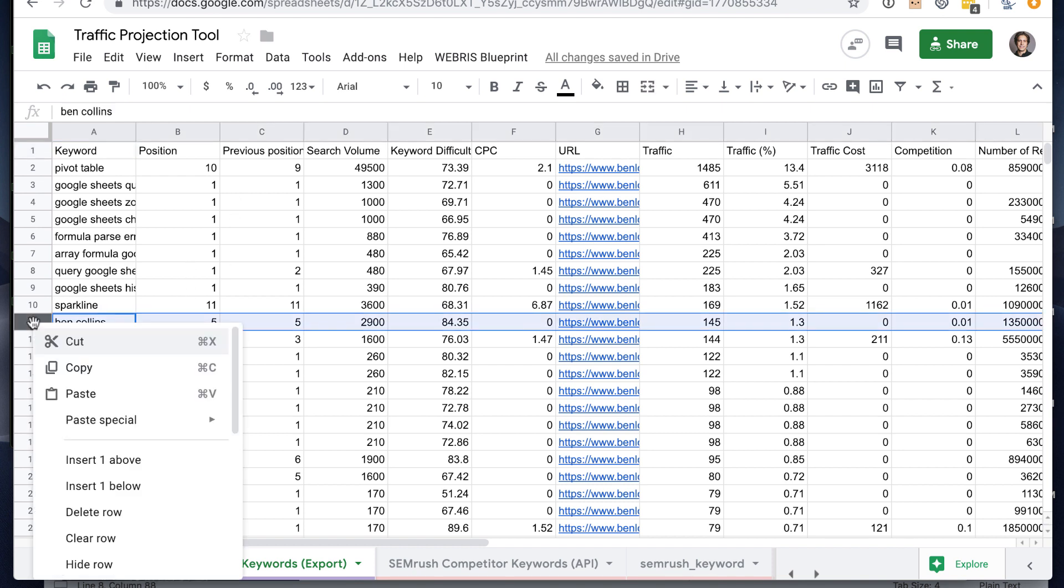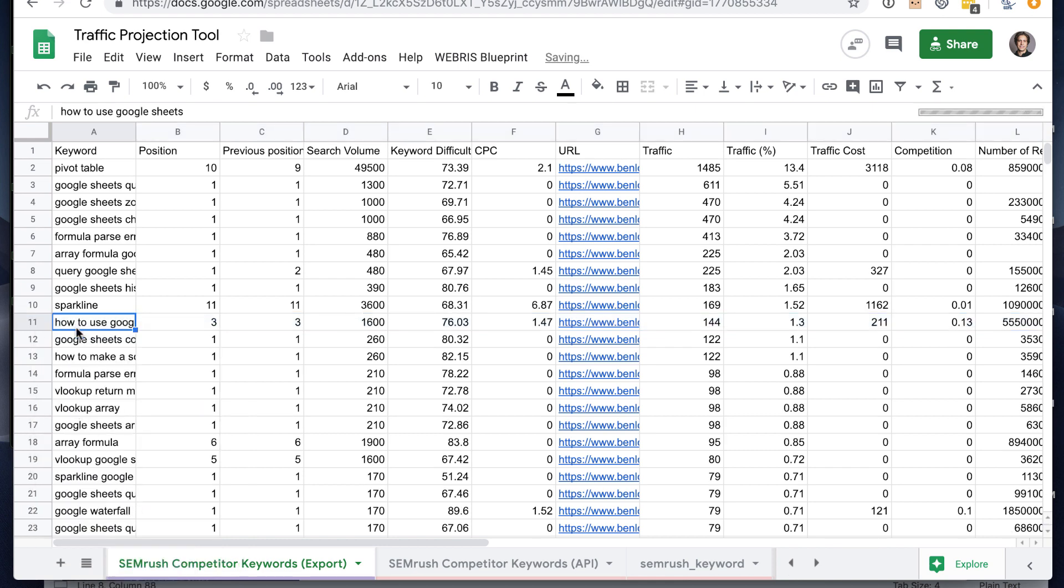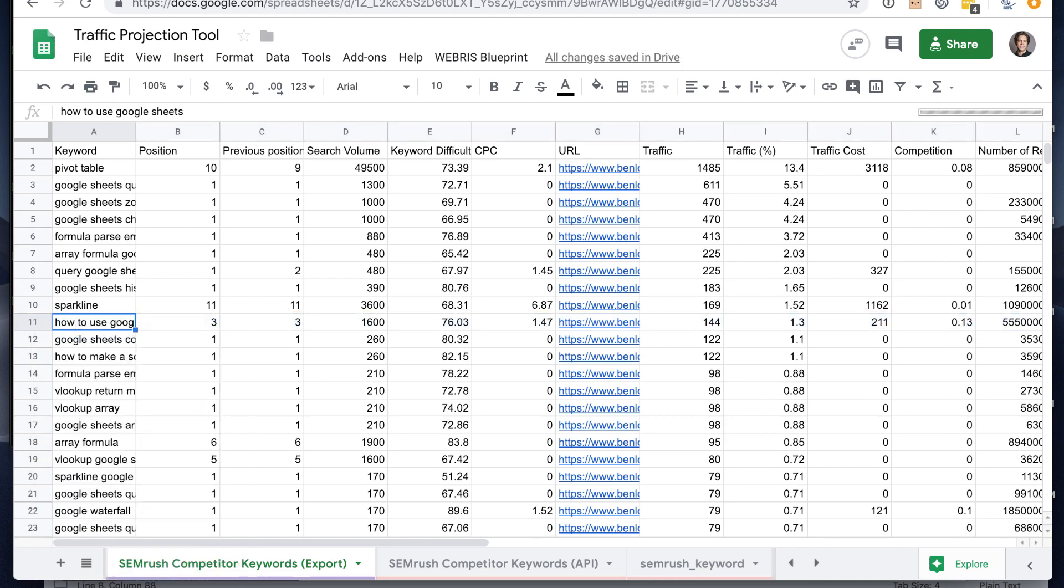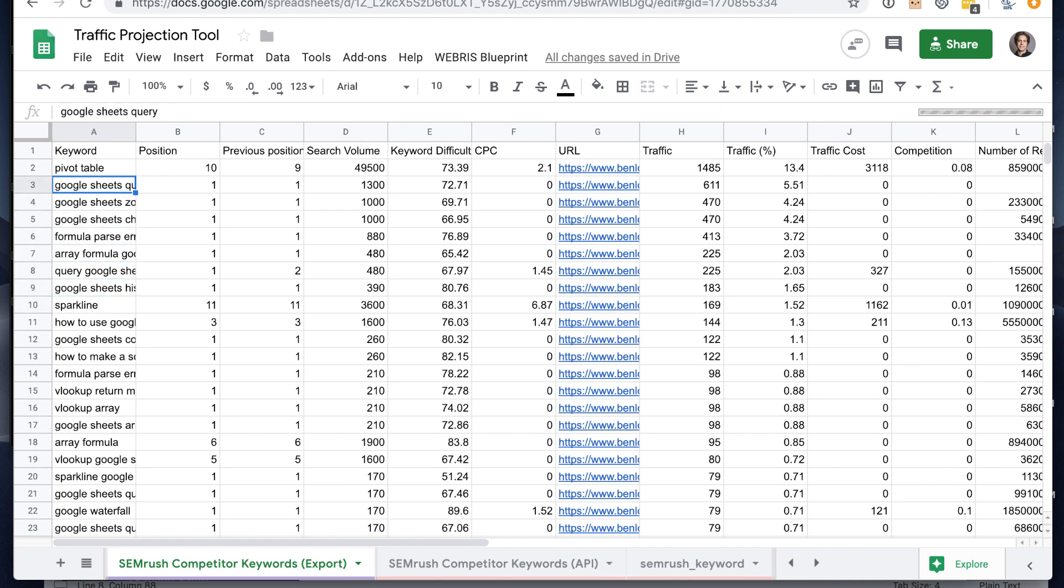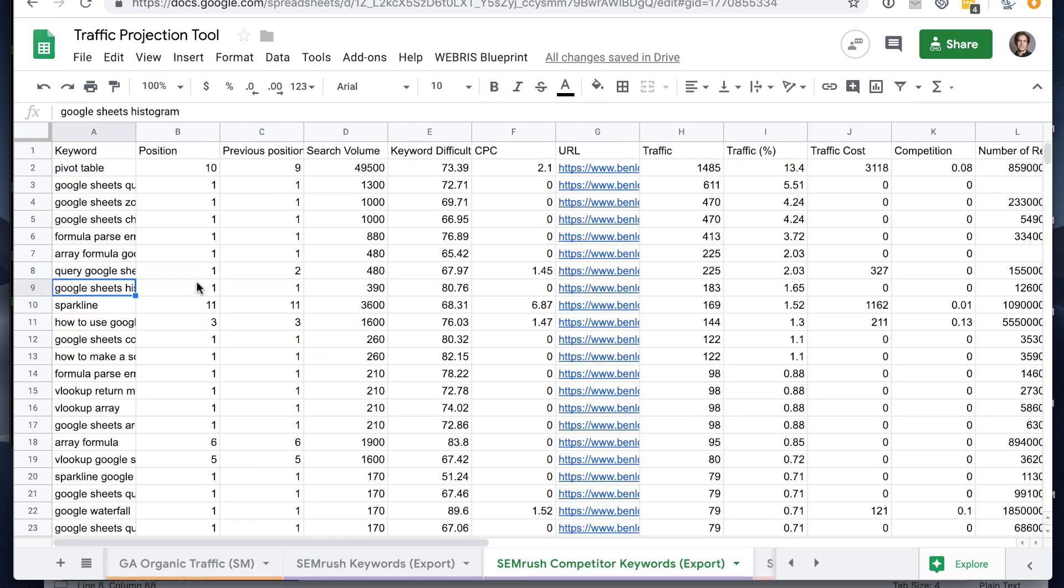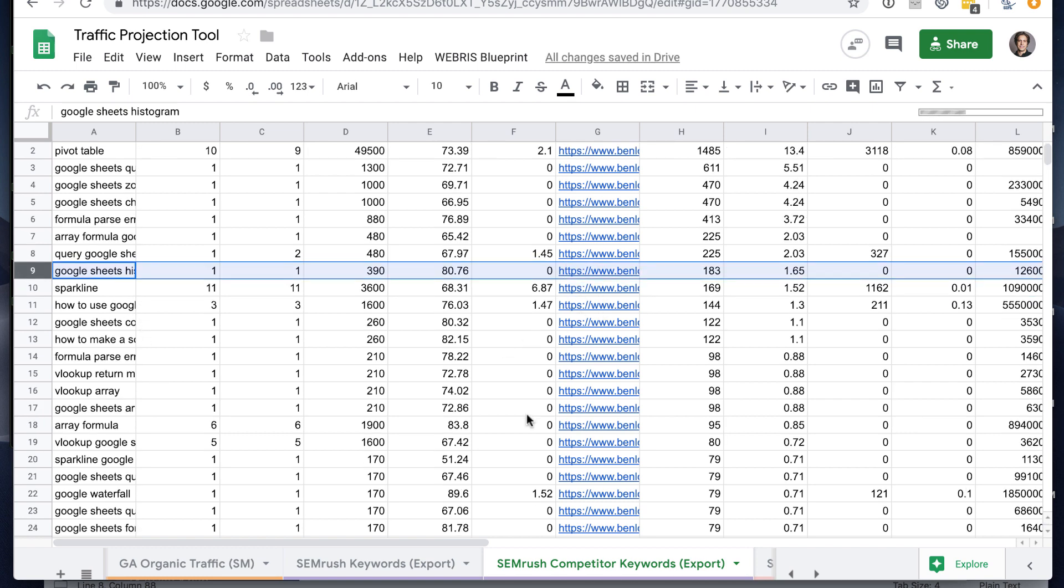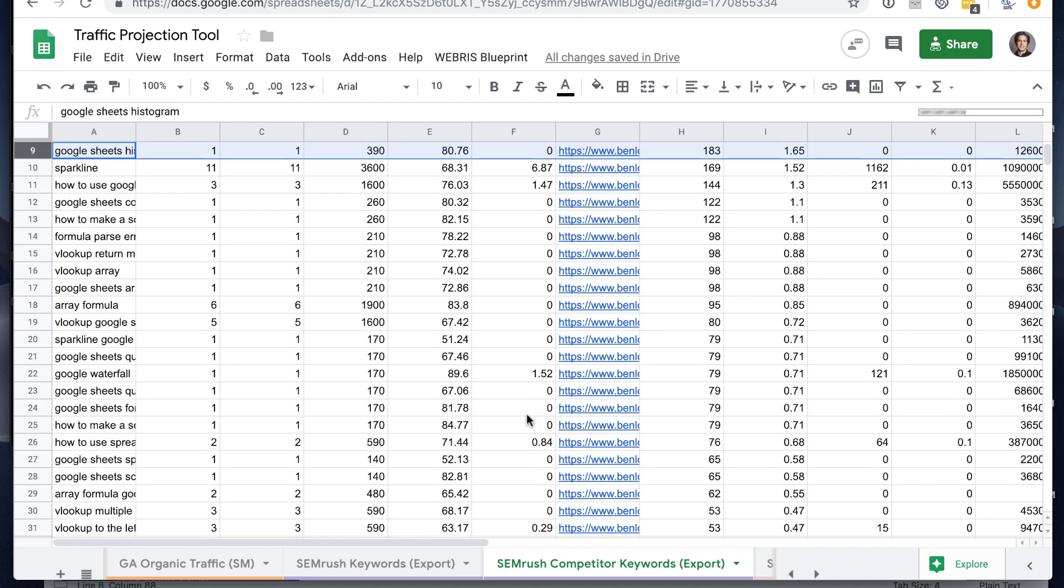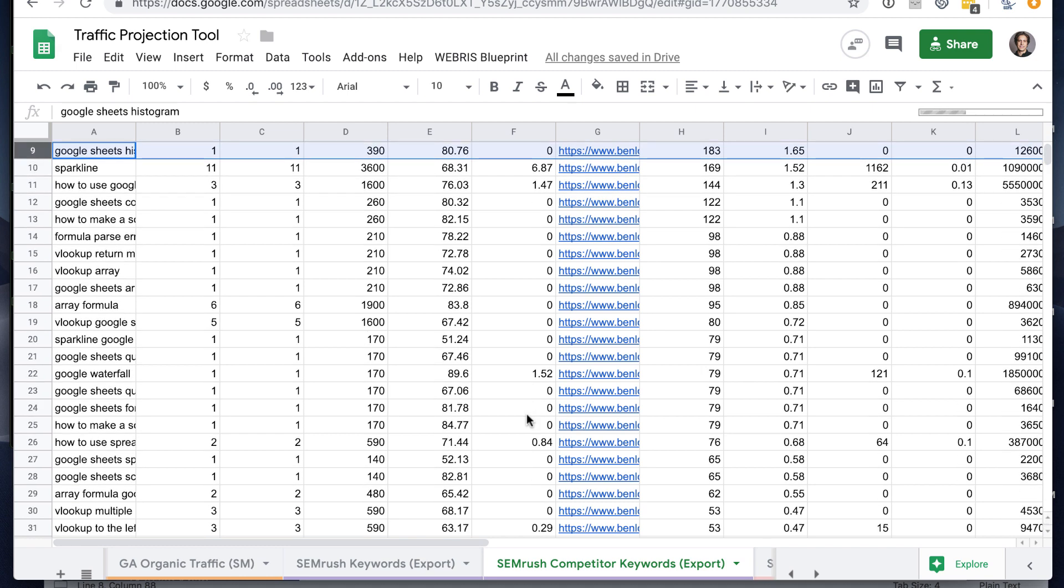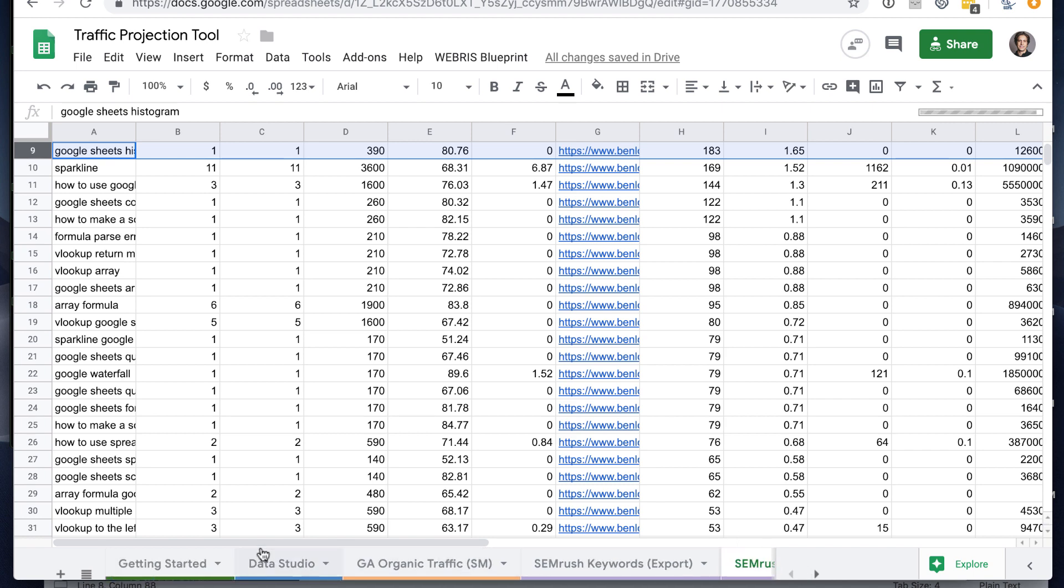Basically it will pull in all of these keywords. And you'll probably want to go in and clean these up. Like for Ben Collins as a competitor, I'm not going to rank for Ben Collins. I could rank for how to use Google Sheets, Google Sheets histogram, stuff like this. Bottom line there being that you want to check your competitor data, whether it's through the export or through the API. You want to check that data for relevancy and delete any rows that aren't relevant for you. And if you find that a lot of keywords for that competitor aren't relevant, then maybe they aren't a good competitor comp. Now's a good time to check that and add in any additional competitors that are more relevant for your site.